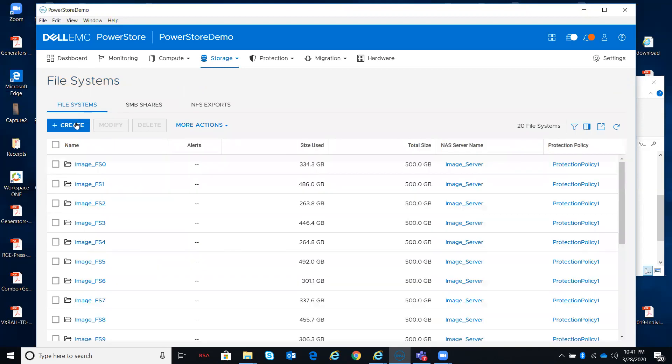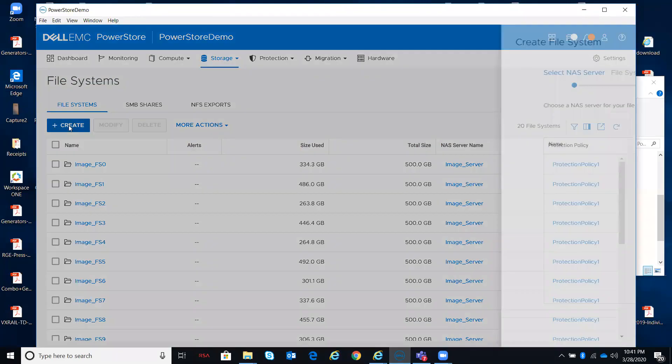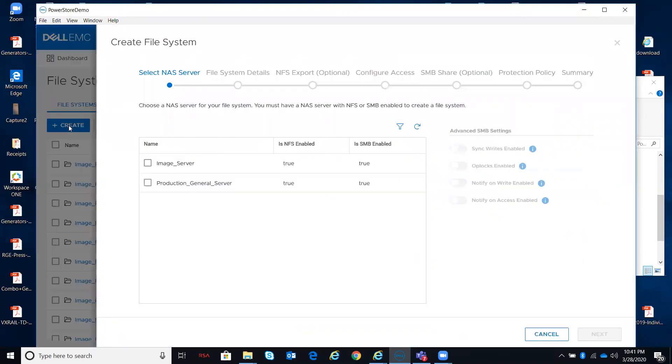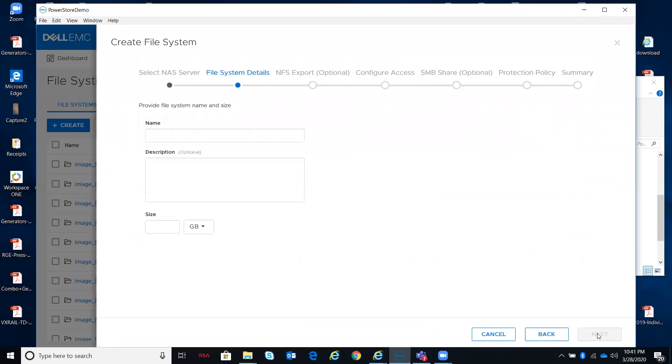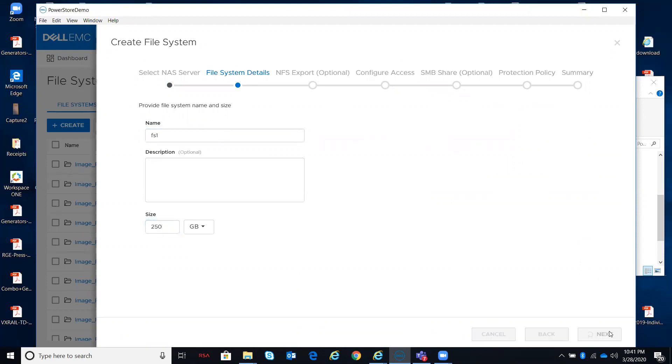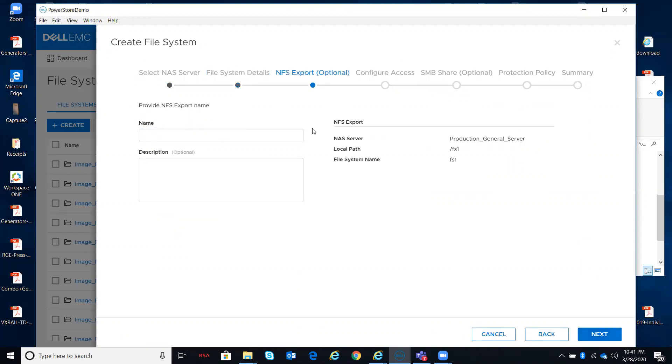To create, you can do it from the storage tab with the plus, you can also do it from here. Which file server do I want this file system to be hooked up to? Give it a name, a description, a size.